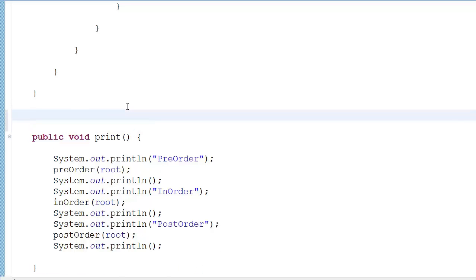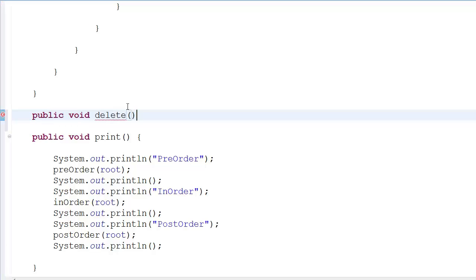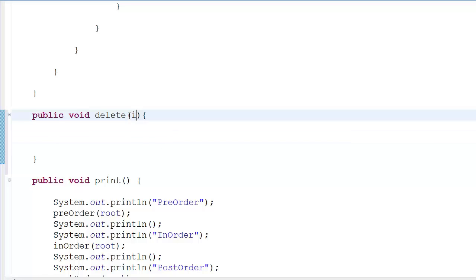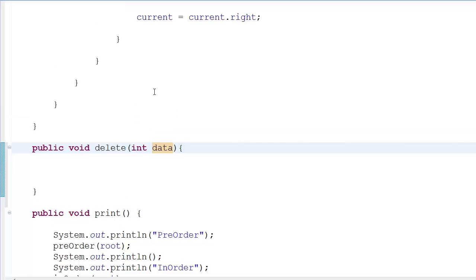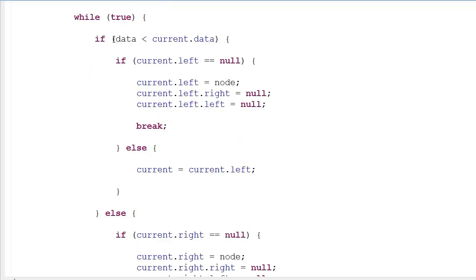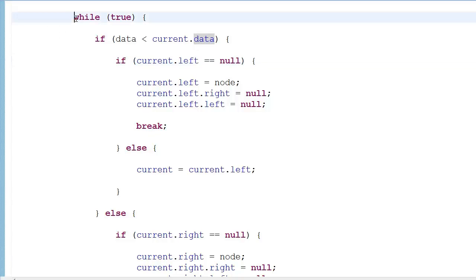Let's look at the delete function right now. We do public void delete, and this is the delete function. In here we pass 'data' because we want to go to that particular node which has the data to be deleted. In order to reach that node we obviously start with the root, and in the last tutorial we saw this infinite while loop technique in which we go through nodes and check if data is less than or greater than.